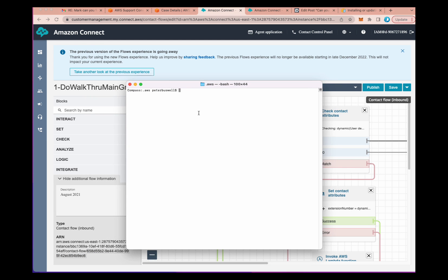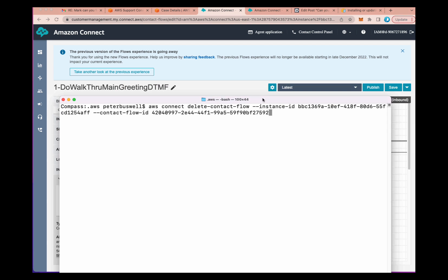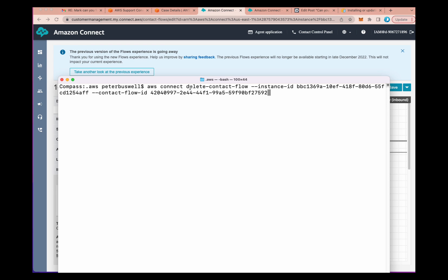I'll drag a terminal over in which I have the CLI running. I actually just ran it, so I'm just going to up arrow here. So there's the format. The format is 'aws' — this will start your CLI — 'connect', the area we're working in, and then the command: 'delete-contact-flow'.